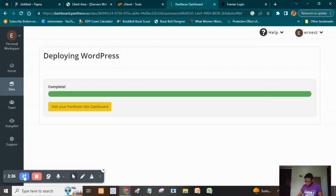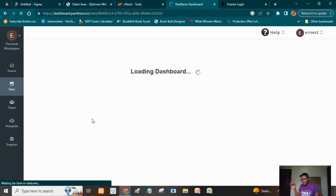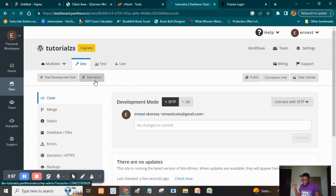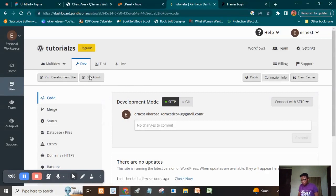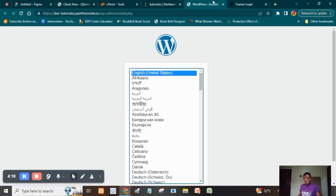Our WordPress has finished deploying. The next thing is to head over and click 'Visit your Pantheon site dashboard.' That will take you to the next step. When you get to that stage, click on 'Site Admin' and it's going to open a new tab entirely — this is where the process begins. Remember: create a free account on Pantheon.io, click Create a Site, select WordPress, and follow the process to this stage.